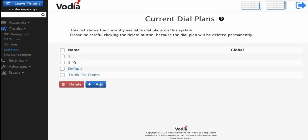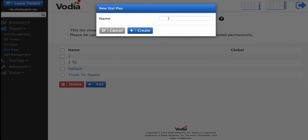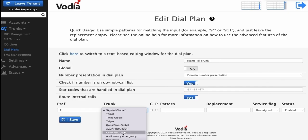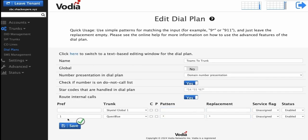Create a new dial plan and name it Teams to Trunk. Then click Create. Next, configure a dialing rule for Teams by clicking on the Teams to Trunk dial plan. Set the preference to 1 and select your SIP trunk provider as the trunk. For both the Pattern and Replacement fields, enter an asterisk, then press Save.